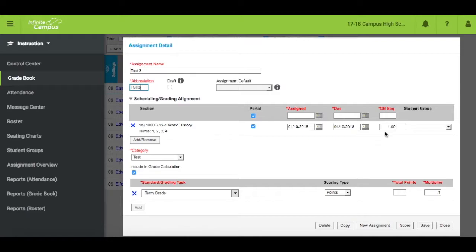If you choose one for every assignment, assignment sorting will default to due date. You could assign one to all tests and two to all homework to bundle similar assignments together.